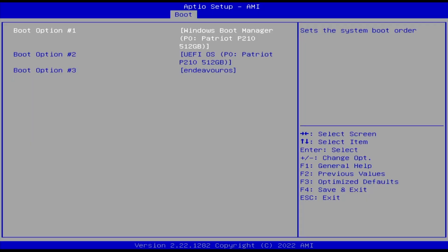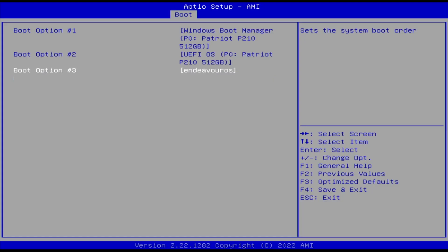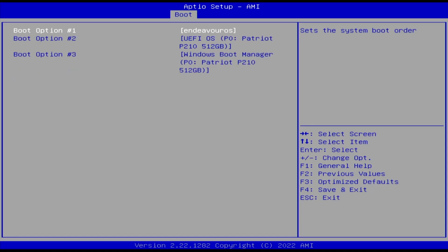In my boot order, I have first is the Windows Boot Manager. Second is UFI OS. And third is Endeavor OS. I'll have to change that so Endeavor OS is first. Then save changes and exit.